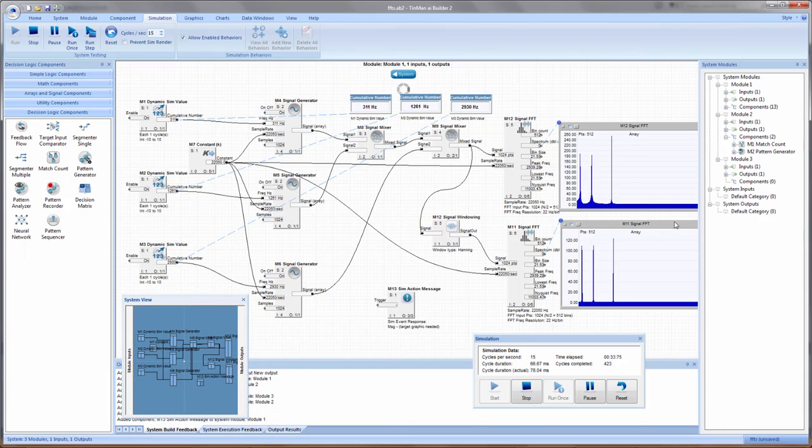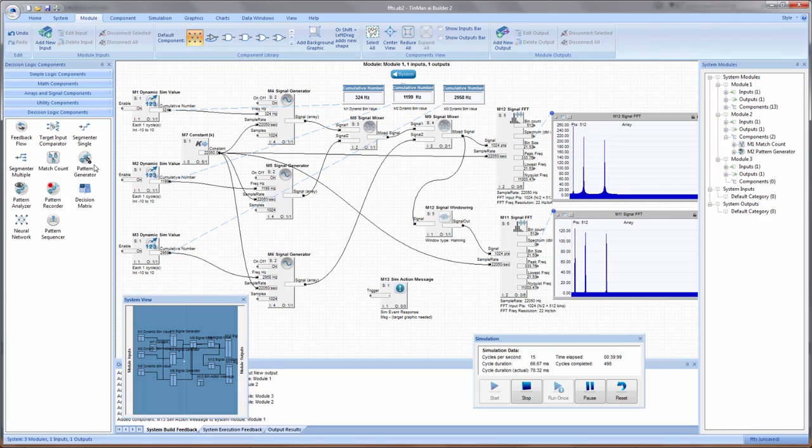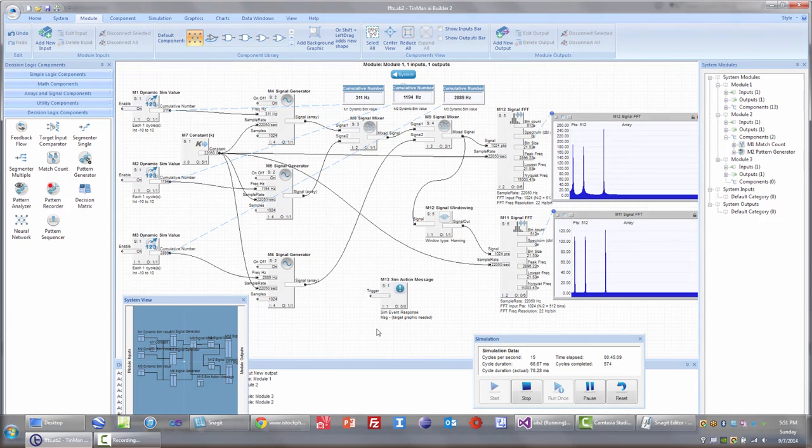That's the interface, and we'll drill down on how to build a system, how to use the components, and how to navigate throughout the environment itself.